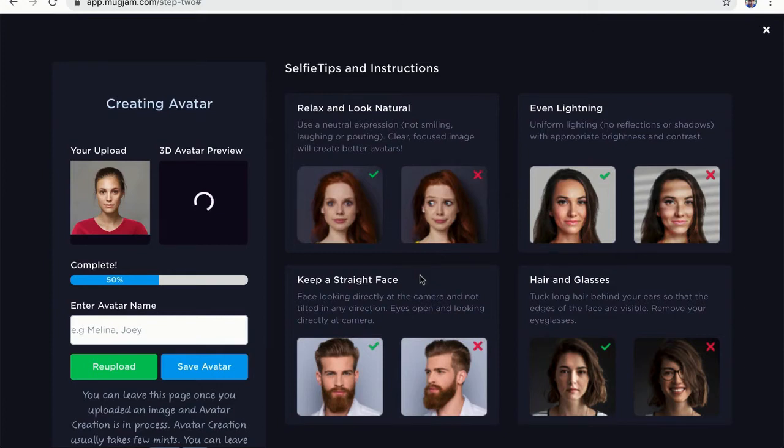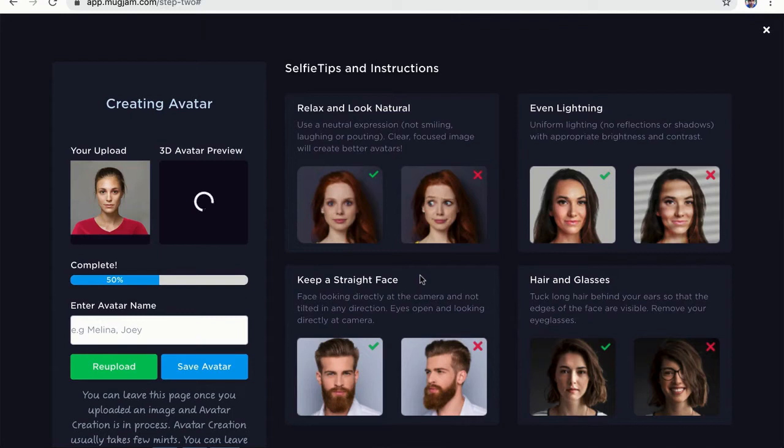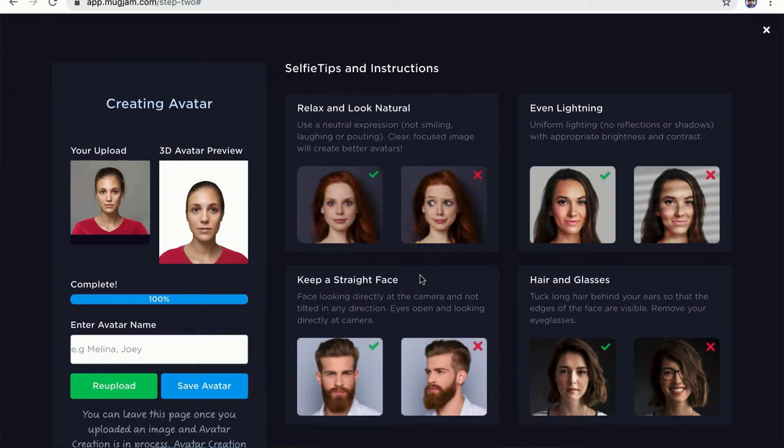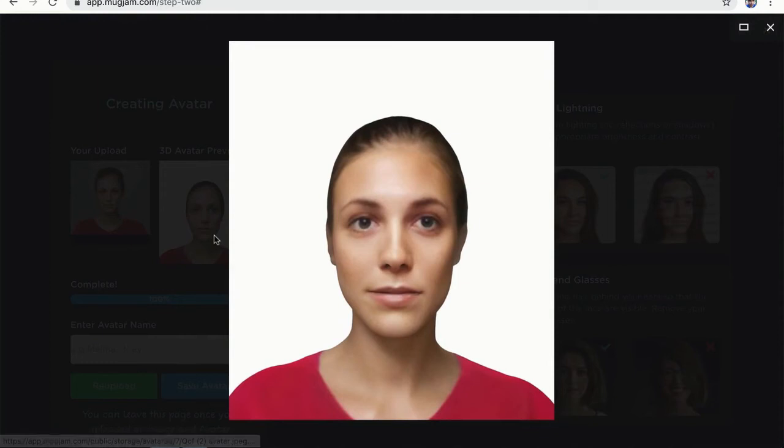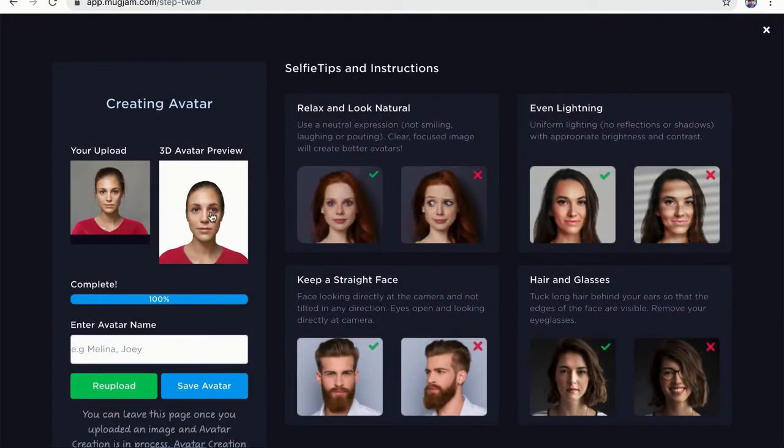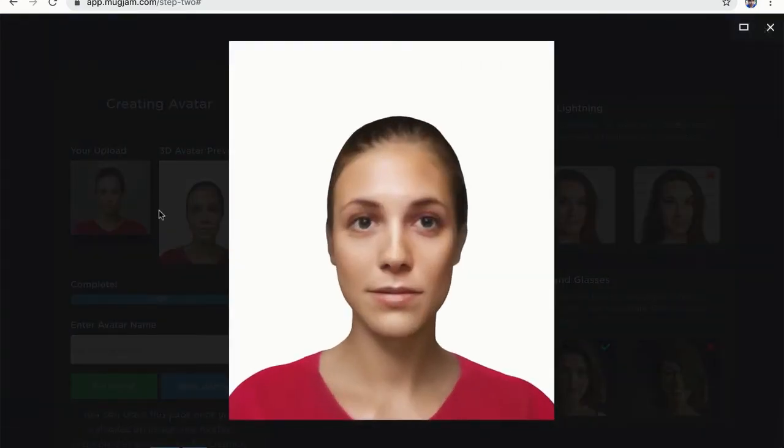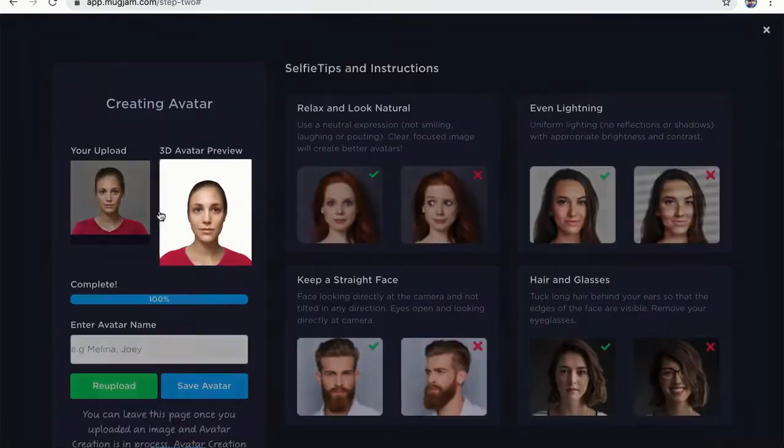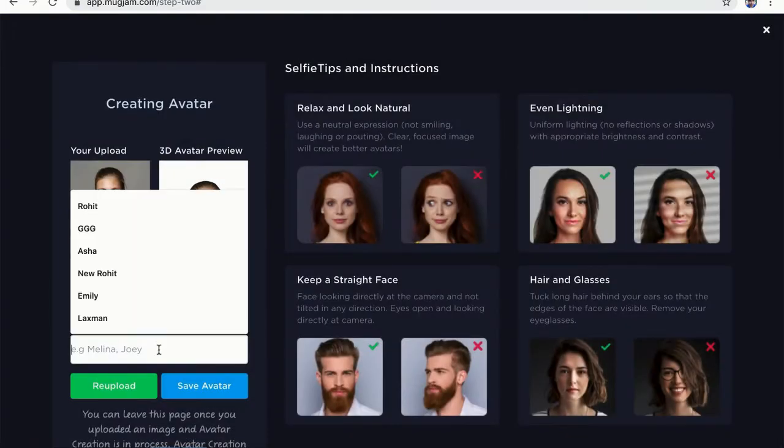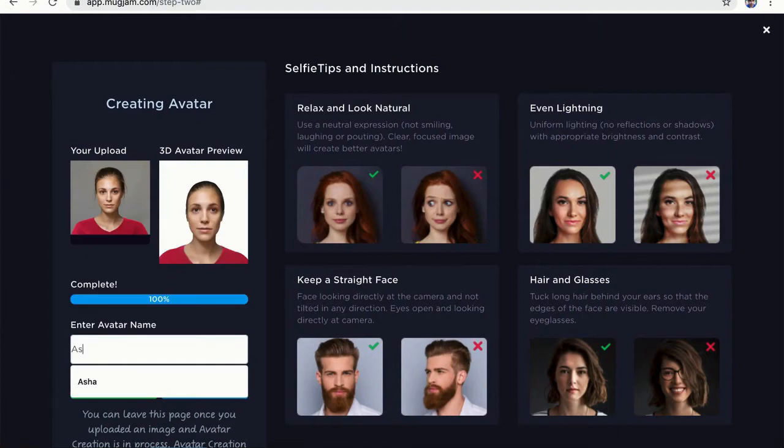So now the avatar is going to get created. This entire process takes about 40 to 50 seconds each avatar and this is one time process. So once you create an avatar, you can use it for every project afterwards. Okay, so the avatar is now created and we can preview our avatar by clicking on this photo here and you can see it is so good. It is very real. It is very close to the original photo. So I'm going to go ahead and save this avatar now.